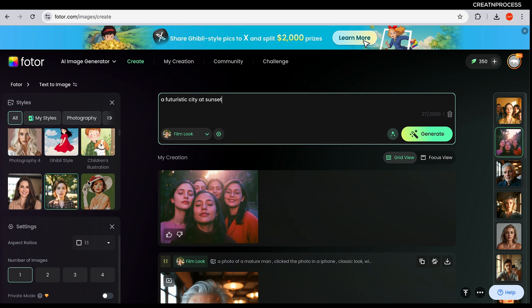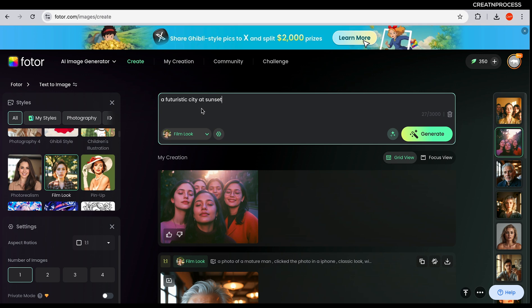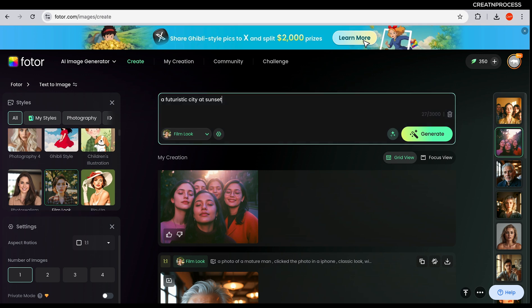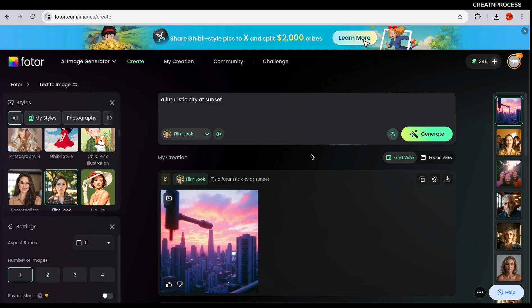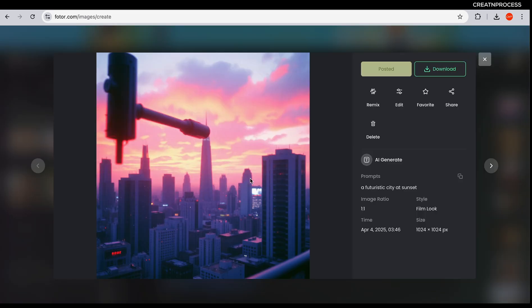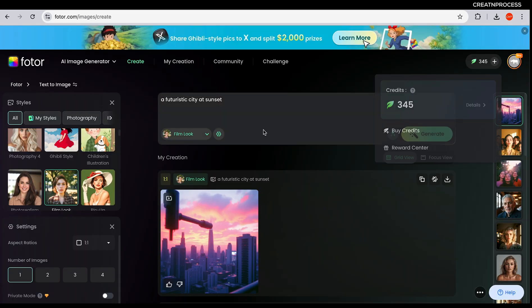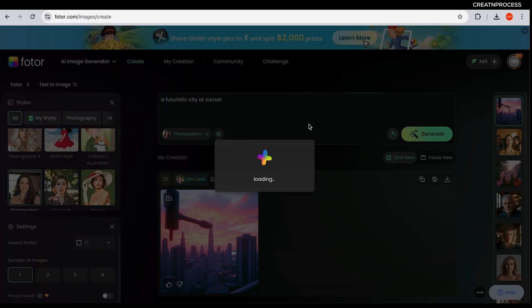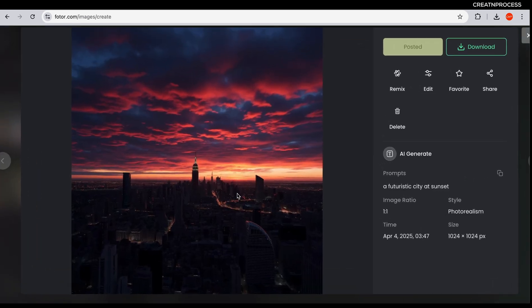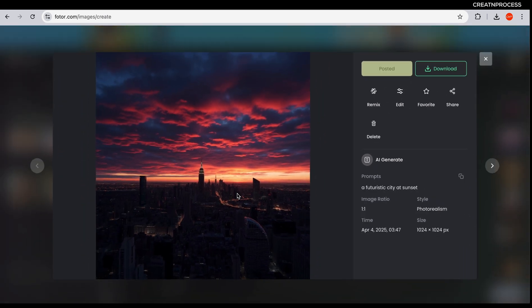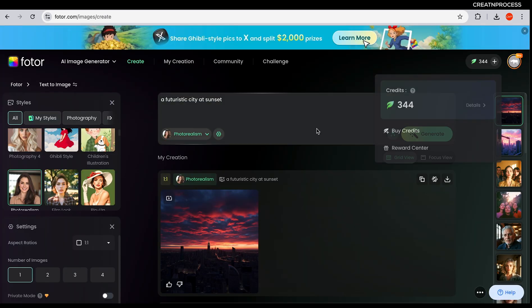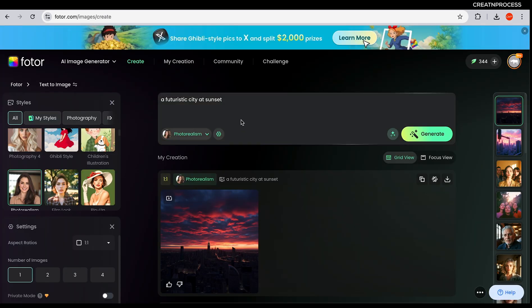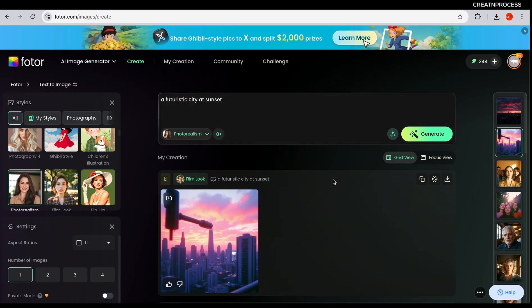Here we have style options: photography, photo realistic, filmy look, pin-up, Ghibli style, and children's illustration. For a futuristic city I'll choose the filmy look and generate. And there we go — the city looks so real! Let's also try photo realistic — generate the image, and yes you can see the city. These are two images generated using that prompt, and it can create amazing scenes.